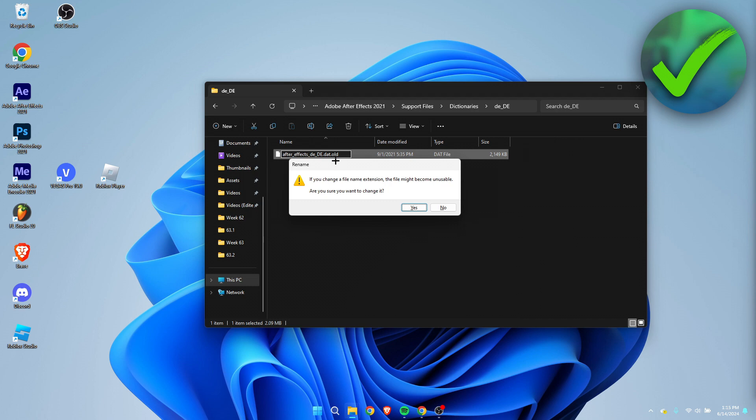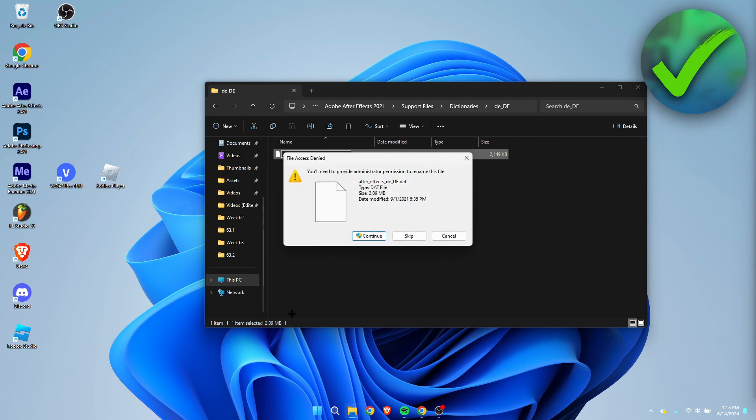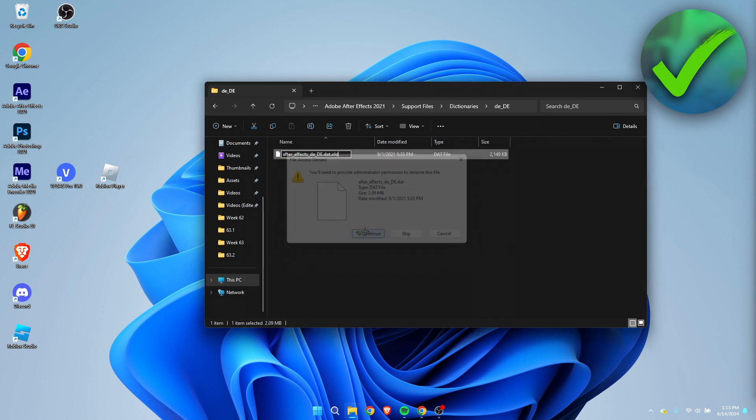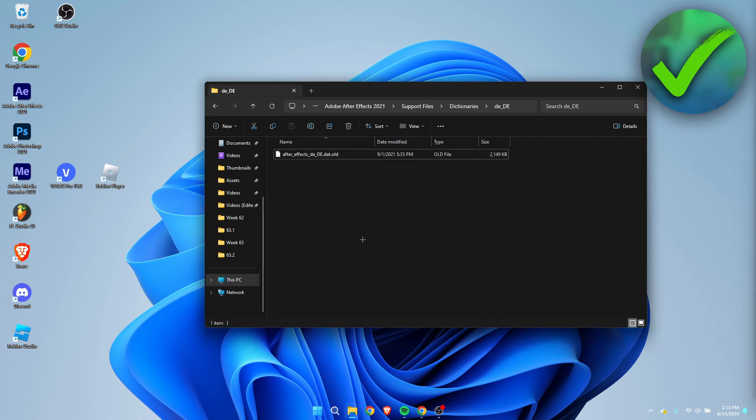Then it says if you change file name extension, the file might become unusable. Simply just click on Continue. And now if you go back to After Effects, it should be in English instead of German, so that's great.